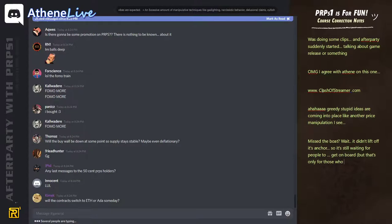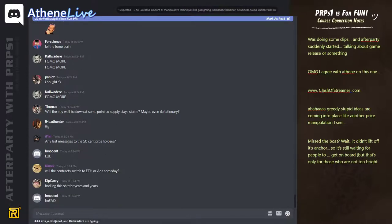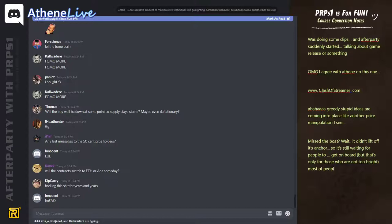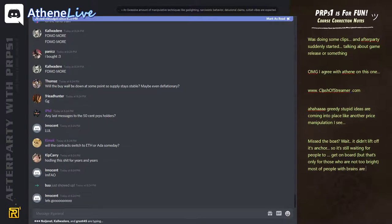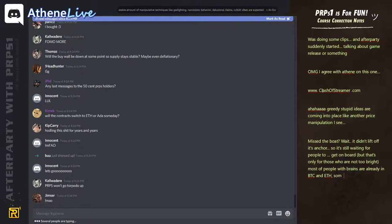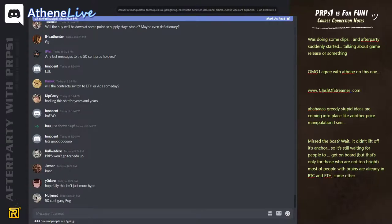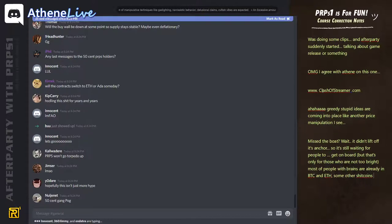Any last messages to the 50 cent purpose holders? Yes, when you guys become millionaires, just remember that it was a handout and that I trust that you guys are going to use it for good.